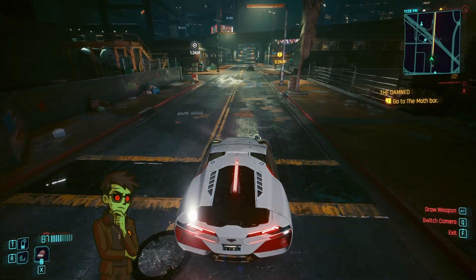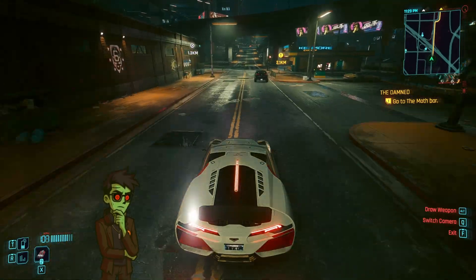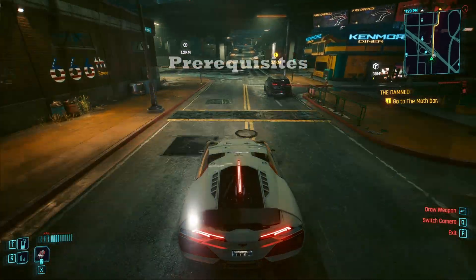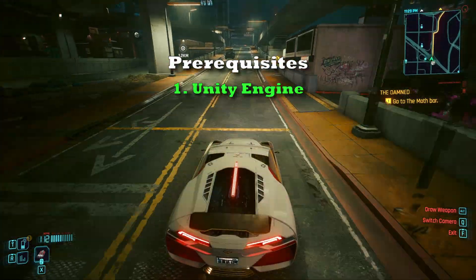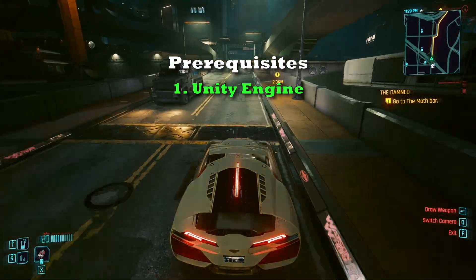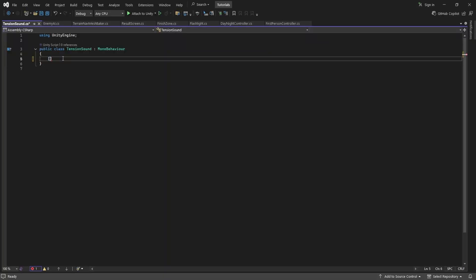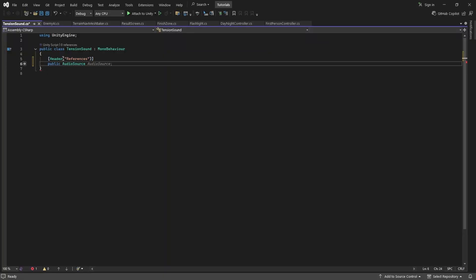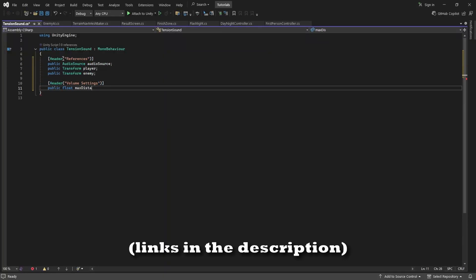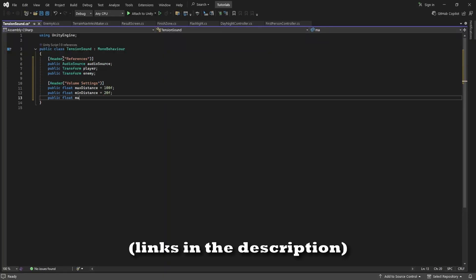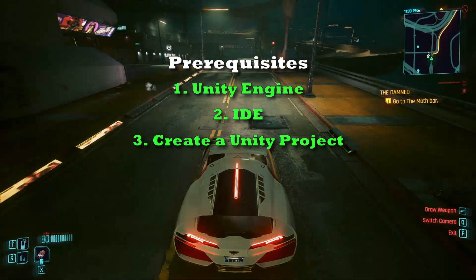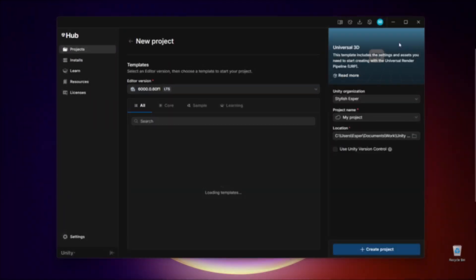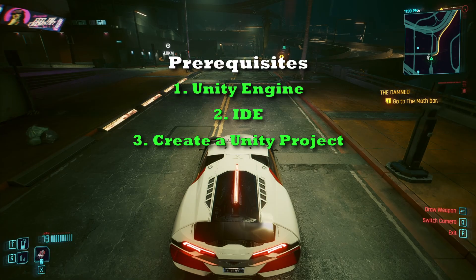Alright, let's discuss what we'll need before we can get started. This is a Unity tutorial so we're going to need the Unity game engine. We're also going to need an IDE. An IDE is basically a code editor. If you don't already have one, I recommend installing Visual Studio. You will need to create a Unity project. I'd recommend using the Universal Render Pipeline as that's what I'll be using in this video.